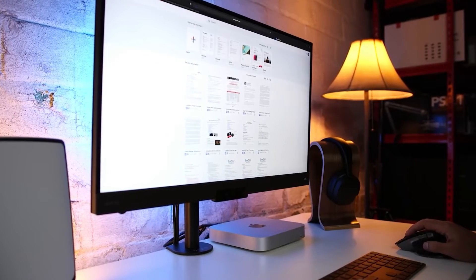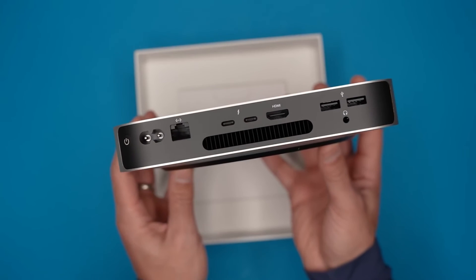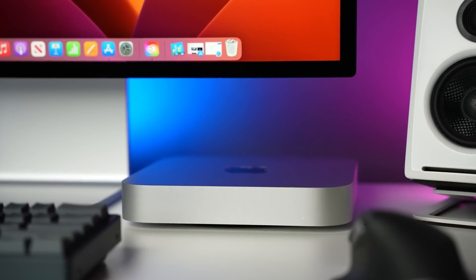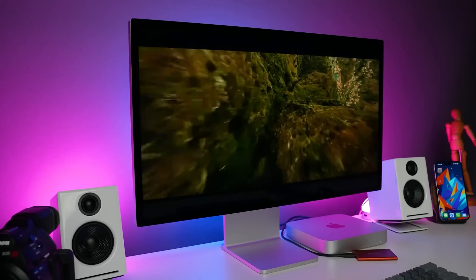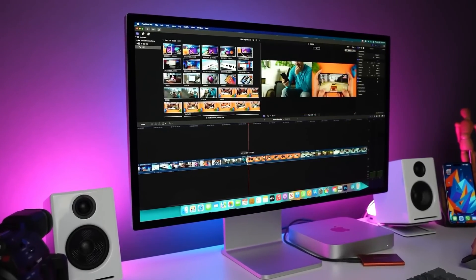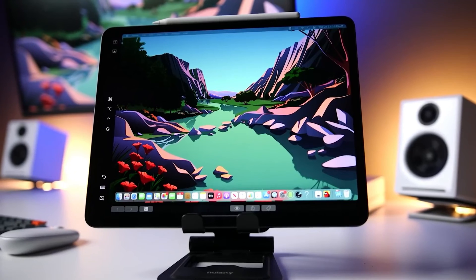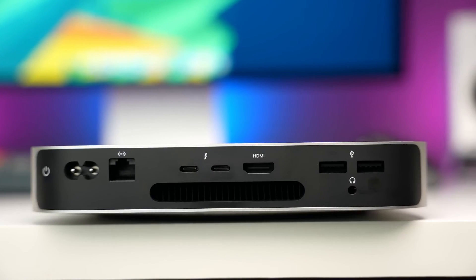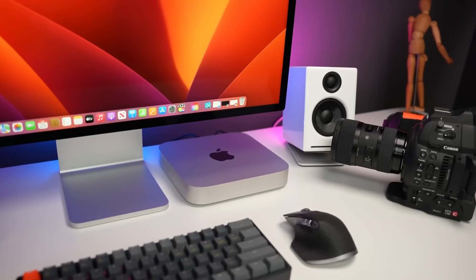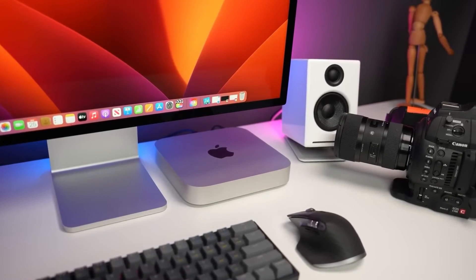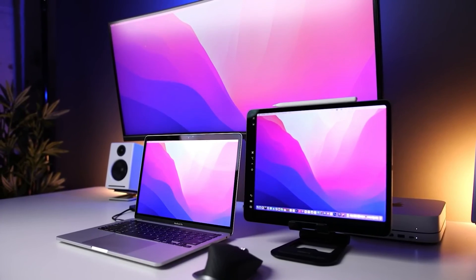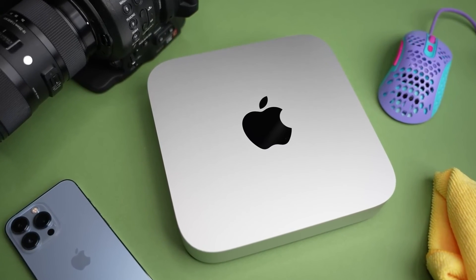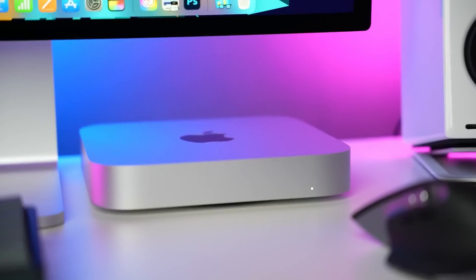The Apple Mac Mini M2 stands out for its extensive connectivity allowing for a versatile and expandable workspace, making it a central hub for work, creativity, and innovation. Its energy efficiency and affordability make it appealing to the environmentally conscious and budget-minded alike. These features, combined with its powerful performance, make the Mac Mini M2 the top choice for a scalable and sustainable work-from-home setup in 2024.